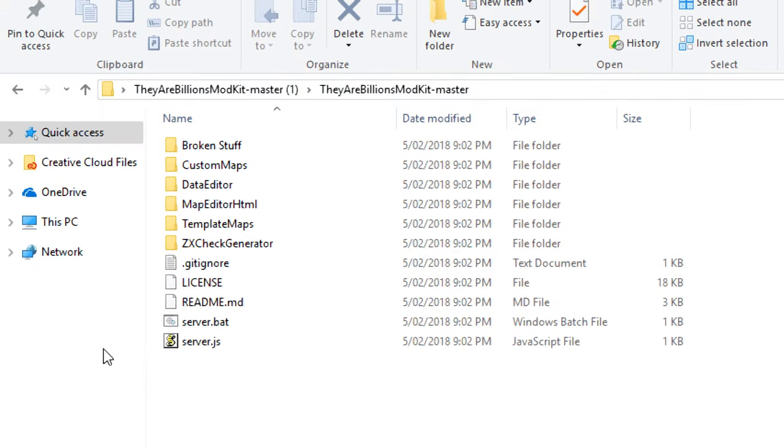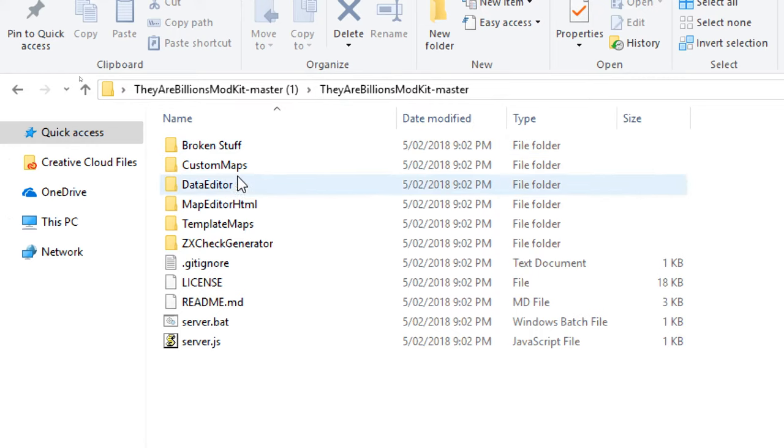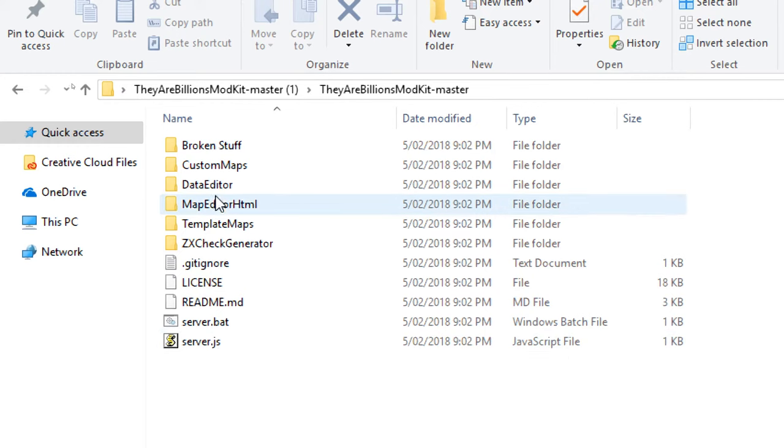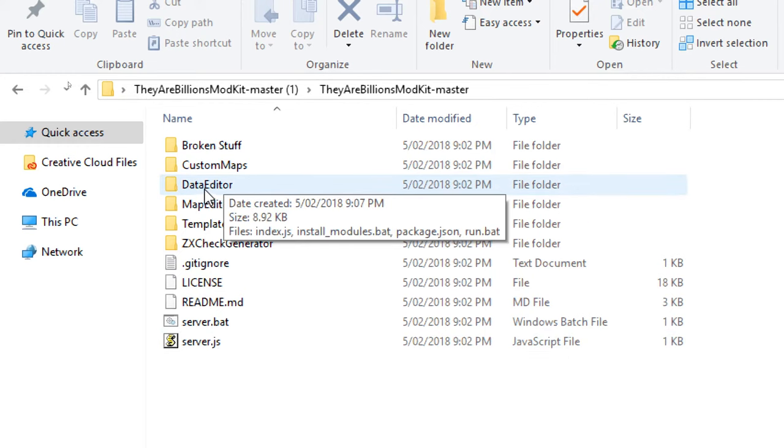Okay, so we've downloaded the copy of the GitHub repository and extracted it, so you've got They Are Billions mod kit dash master. There's a few interesting things here, but specifically today we're looking at the data editor.